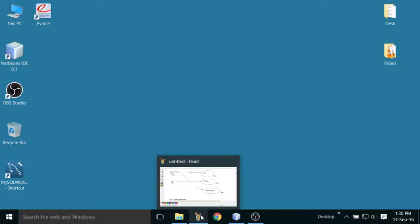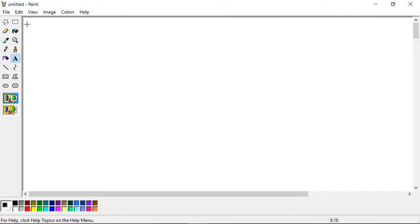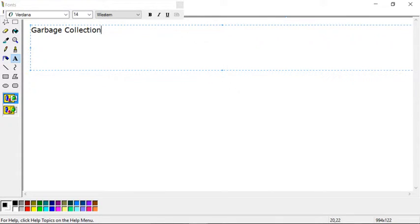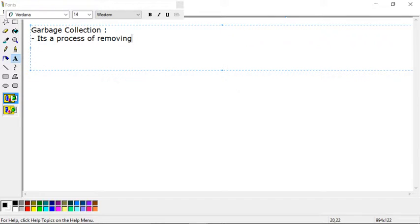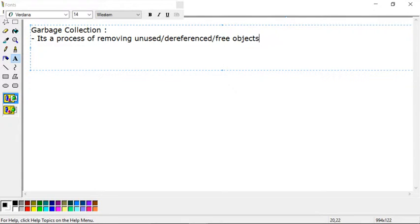Welcome to my Java video series. Today we'll talk about garbage collection. Garbage collection is a process of removing unused objects, also called dereferenced or free objects, from heap memory. All objects live inside heap memory, and when they are not in use, the garbage collection process will remove such free objects. There is one program module running inside heap memory to handle this garbage collection job.